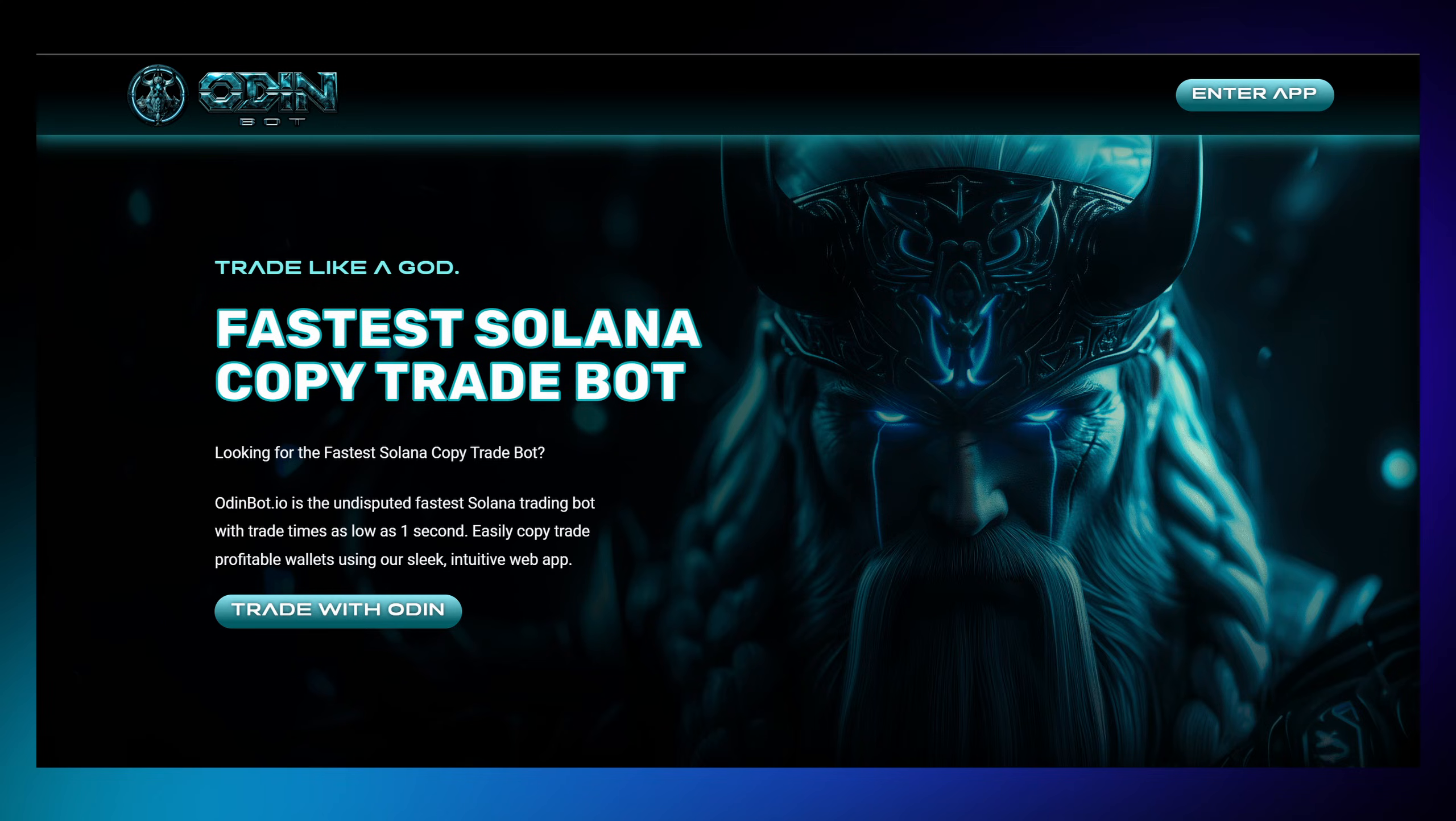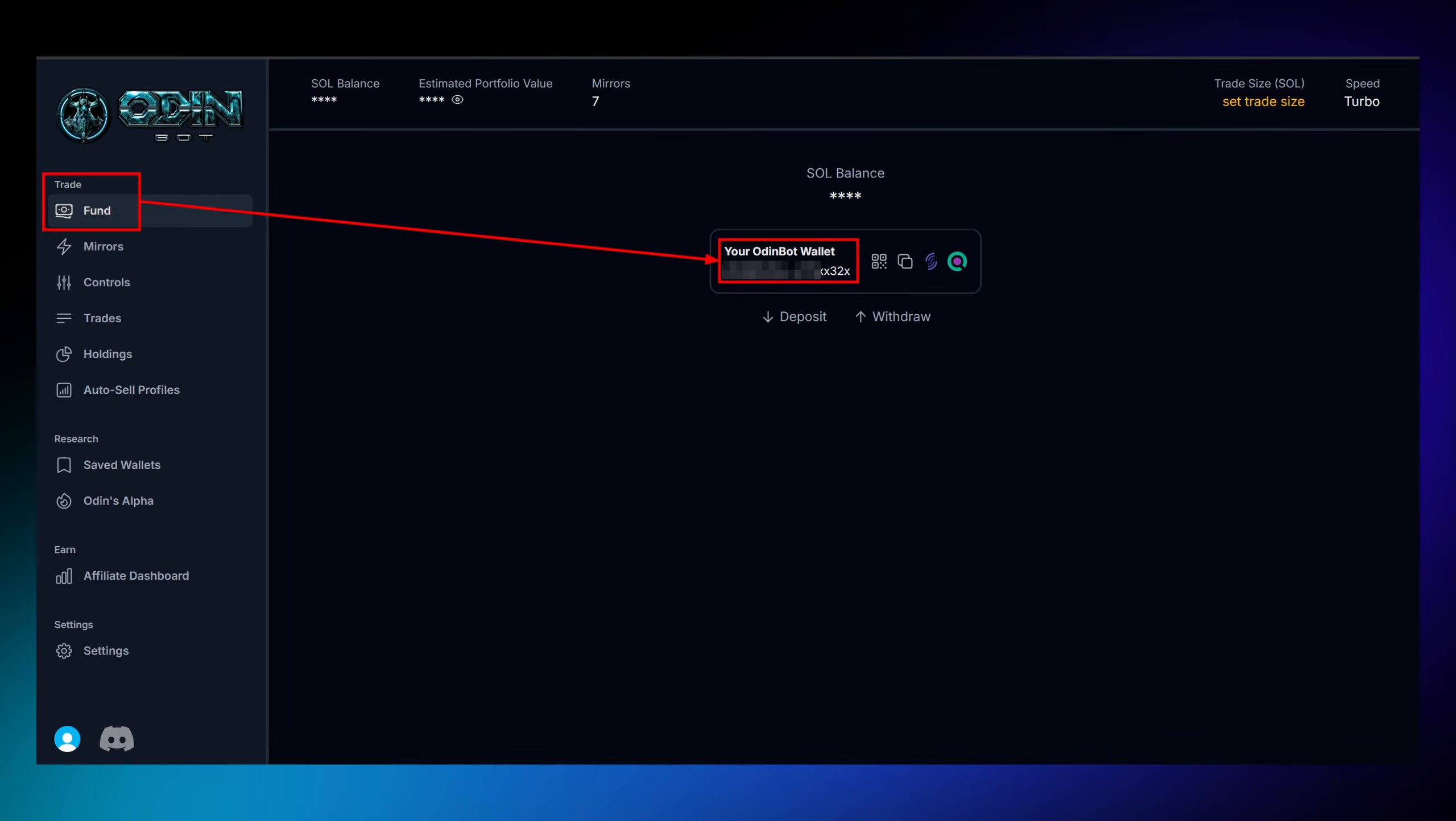Let me walk you through how it works. First, you'll create your account. Then, you'll need to fund your wallet with some Solana to get started. This is your trading capital, so you decide how much you want to work with.